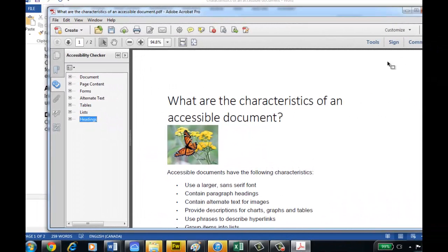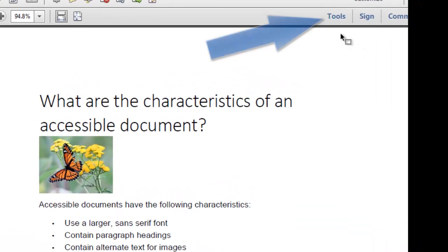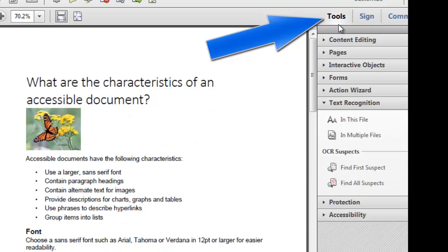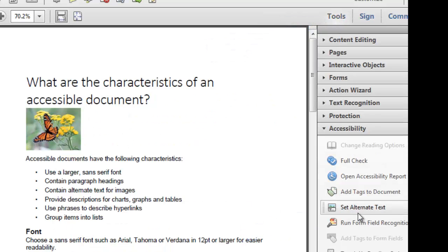Now our document is saved as a PDF, and it should be an accessible PDF because we went through our Word document to ensure accessibility. But just to make sure, we're going to click on Tools and click on Accessibility.